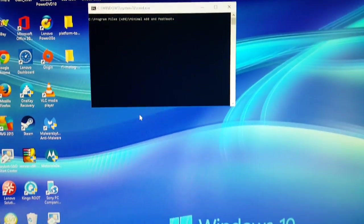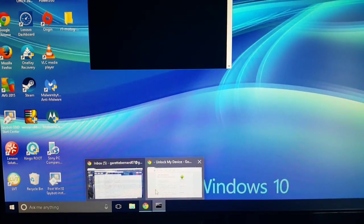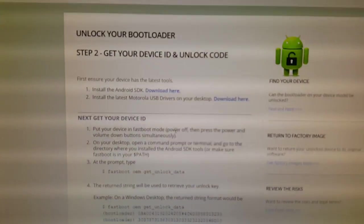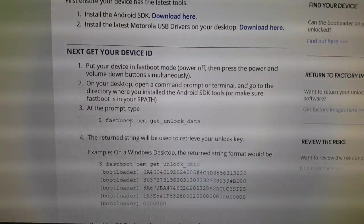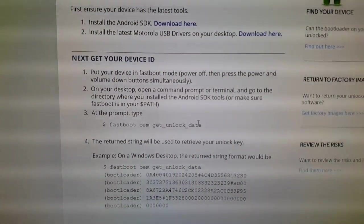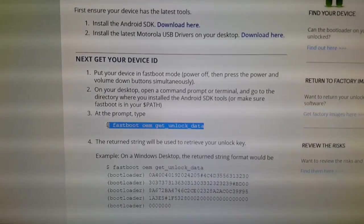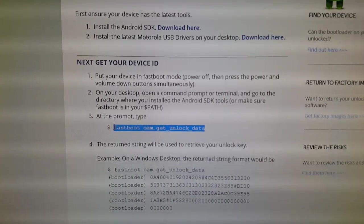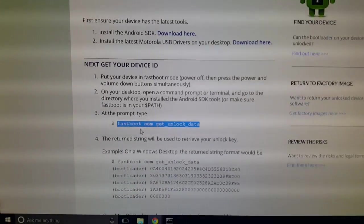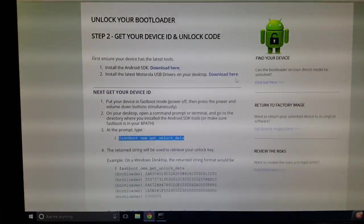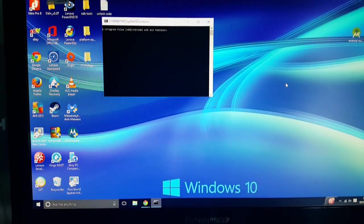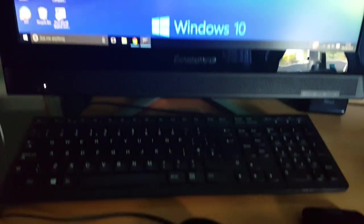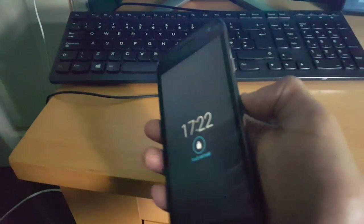Okay so go back to the website again to Motorola's website and scroll down to where it says fastboot OEM get unlock data. We're just going to highlight that and then copy it.